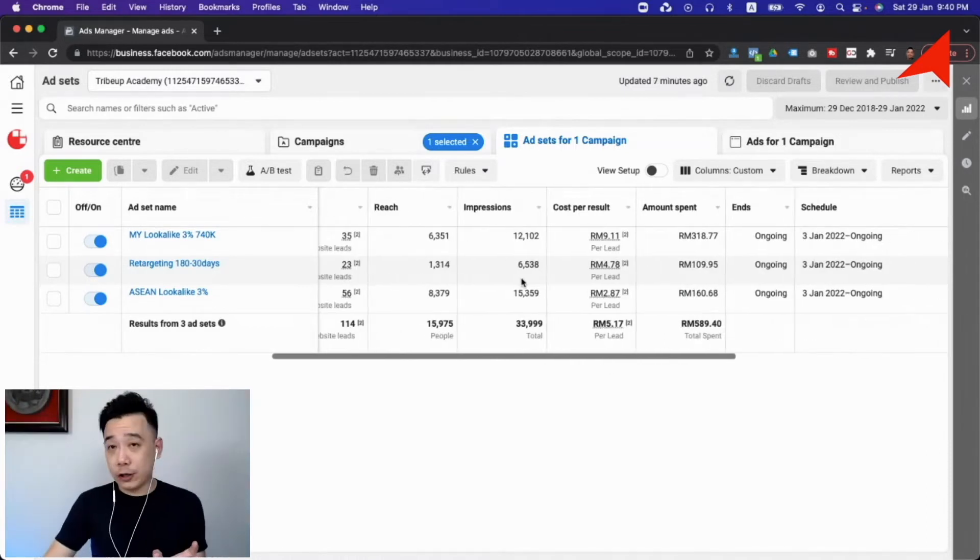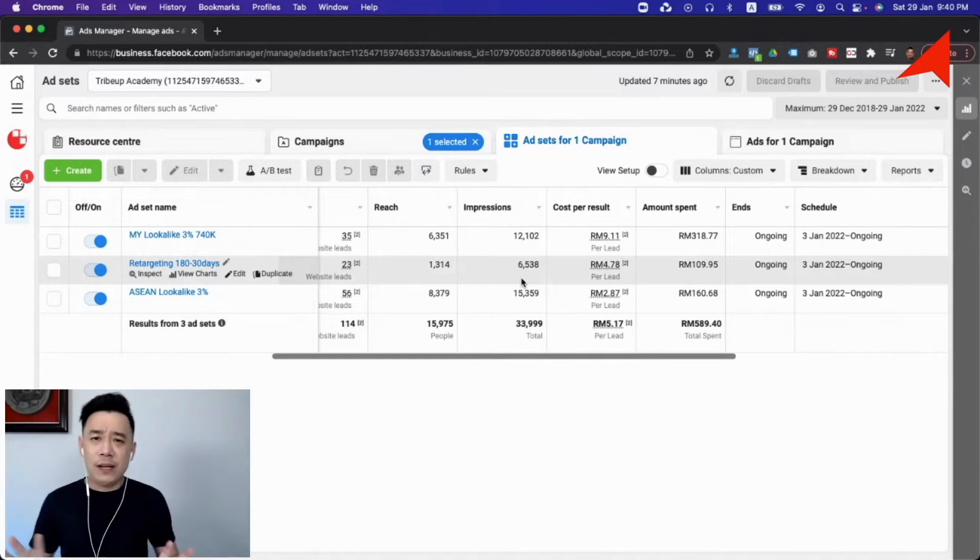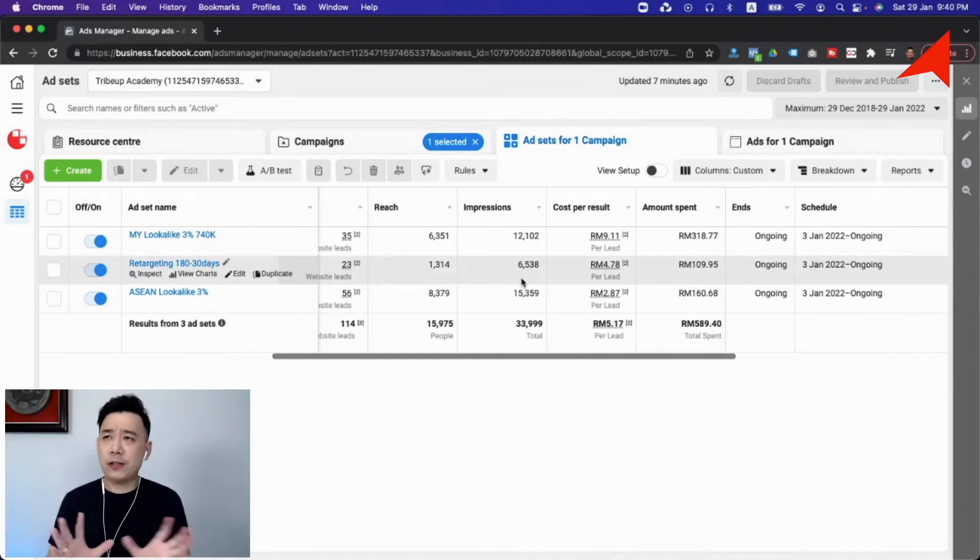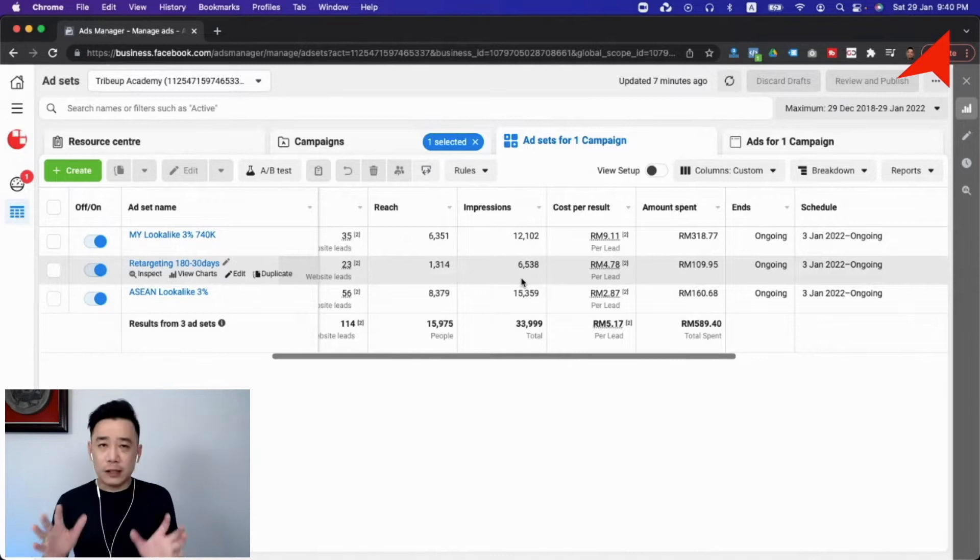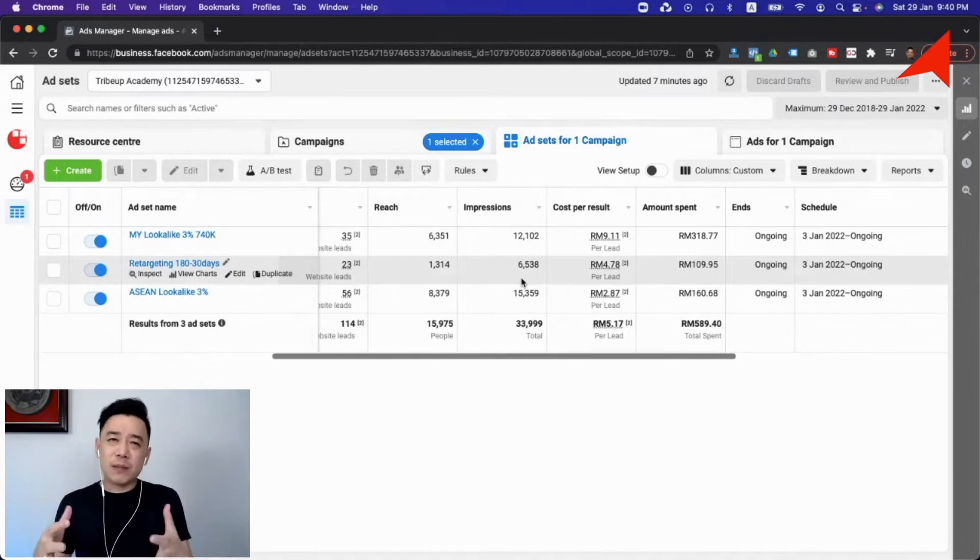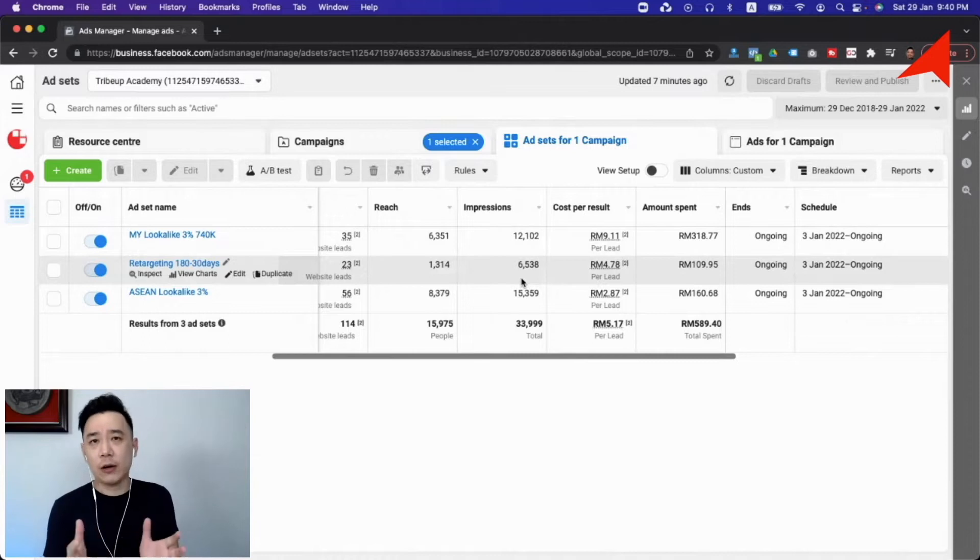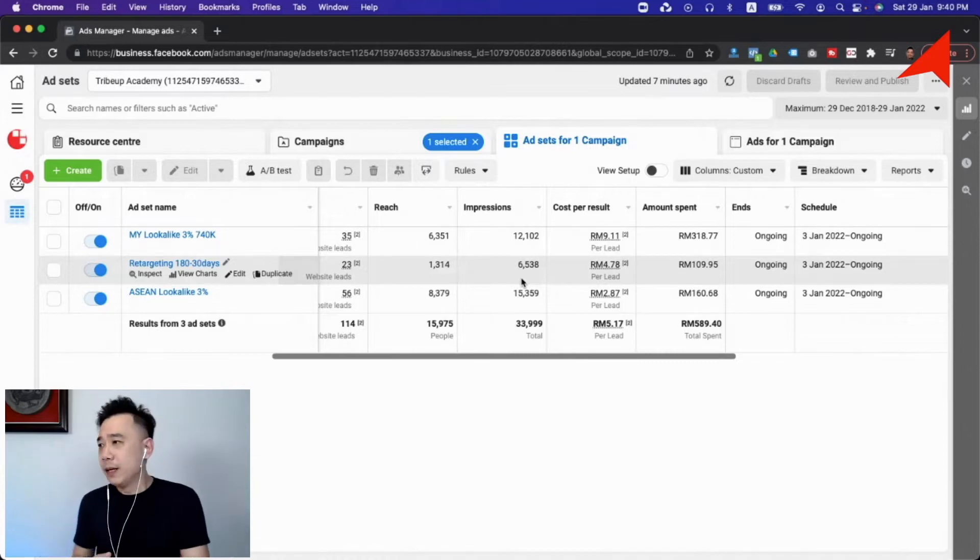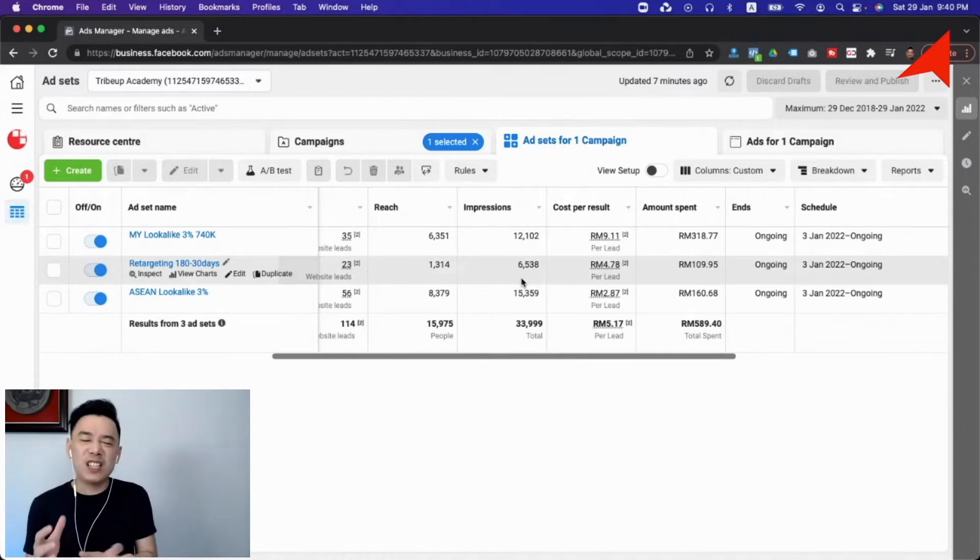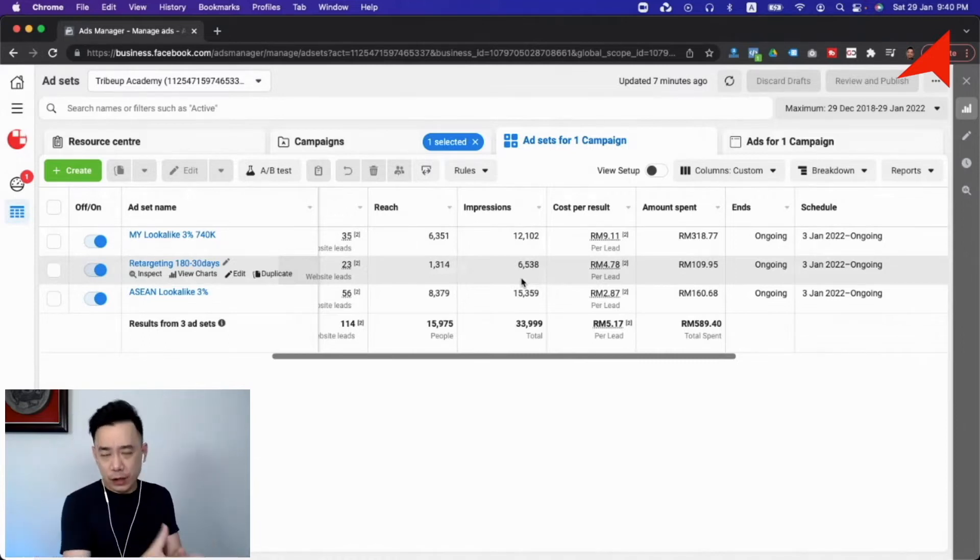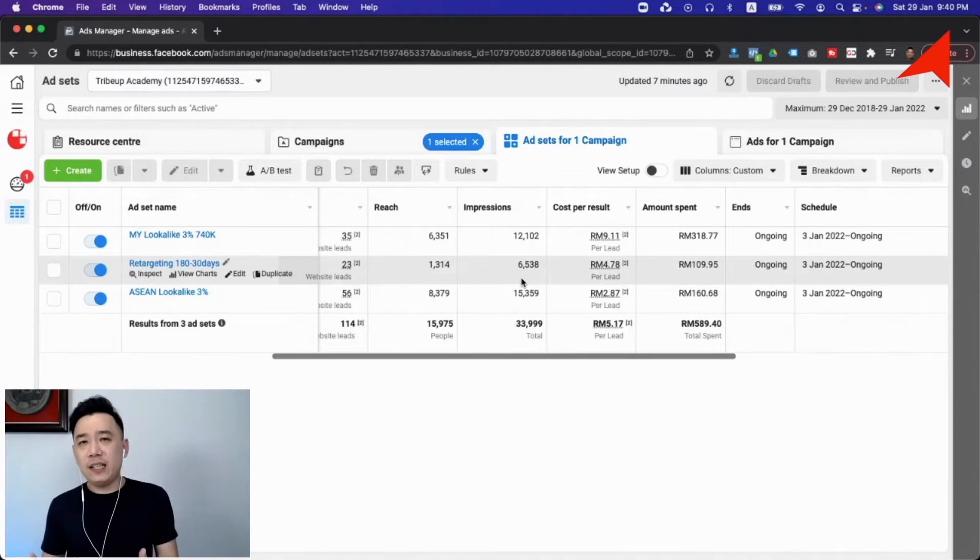Now the next one that we have here is the reach and impression. Now if you find this confusing between reach and impression, the simple explanation will be reach is the number of people that you have reached with your advertisement, and impressions will be how many times these people that you have reached have seen your advertisement.